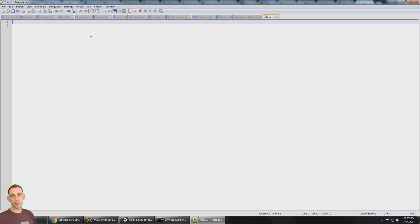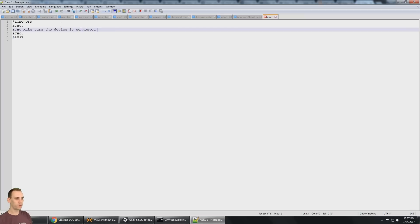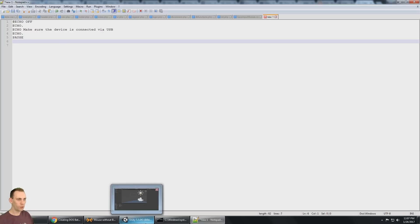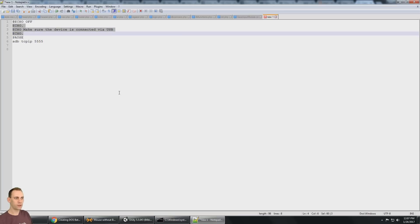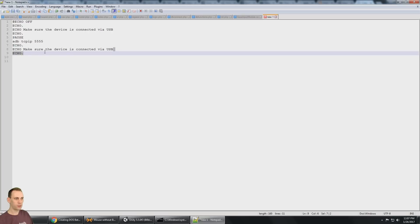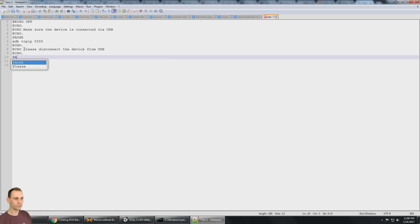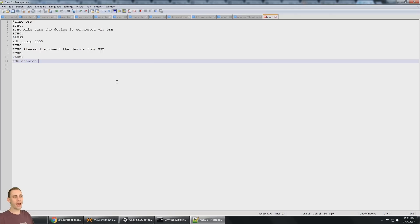To make things a little bit easier, we could write a batch file if we wanted to. And we would start with echo off and we could say, make sure the device is connected via USB. And then it's going to pause. And then we're going to do an ADB TCP IP 5555. And after that, let's please disconnect and we're going to pause again. And then after that, we're going to do an ADB connect.